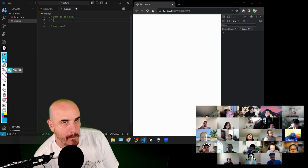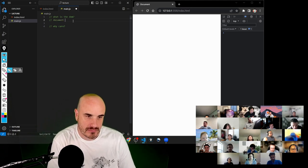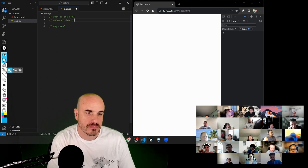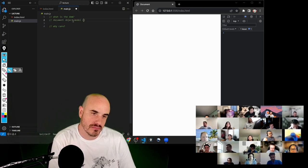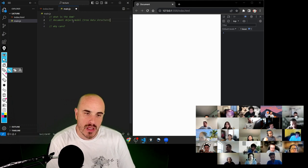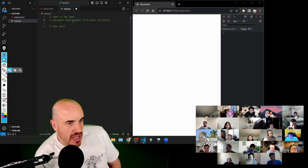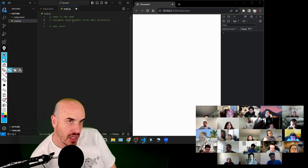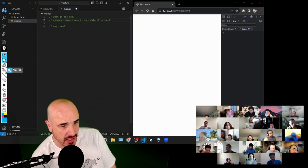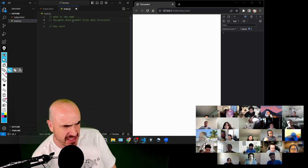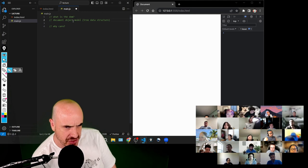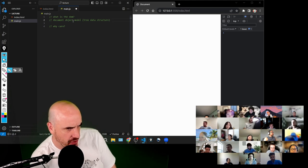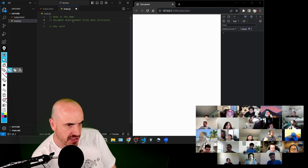Ryan: the document object model — I look at it sort of like a tree of every object on the page, parents to children. That's really good information. The fact that it's a tree data structure is kind of extra credit — we're not going to focus on that today.